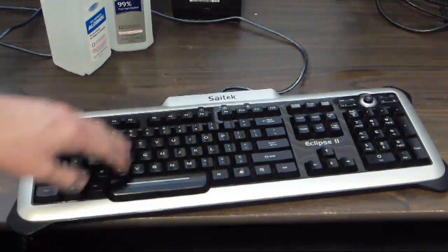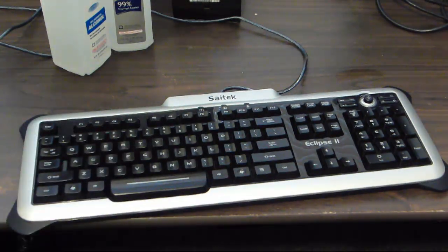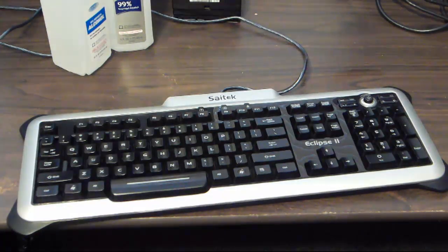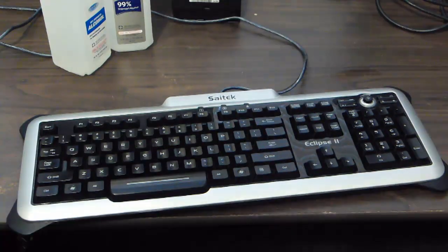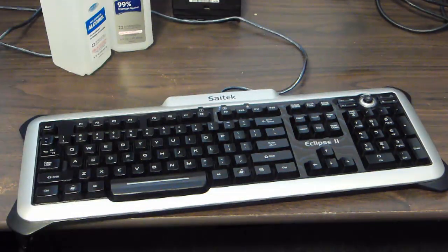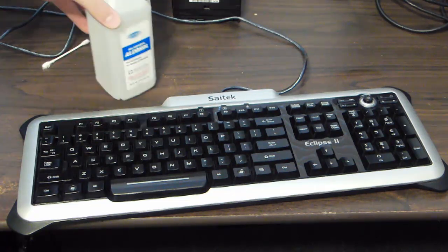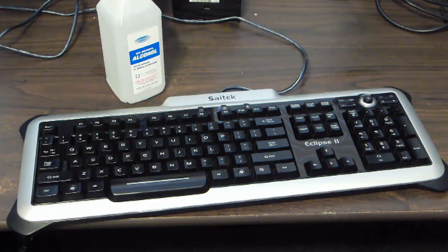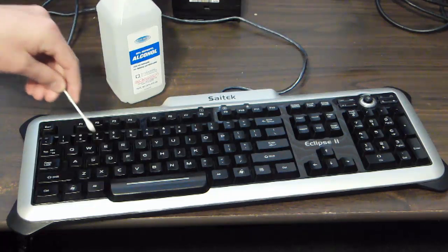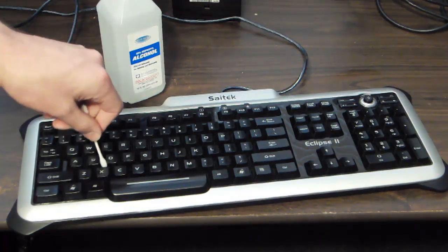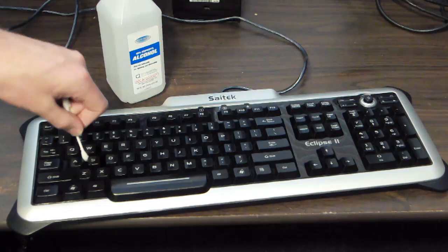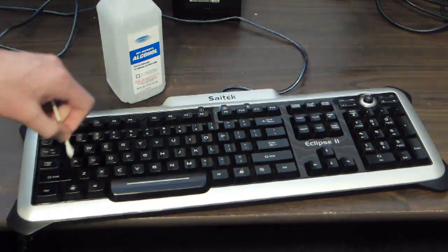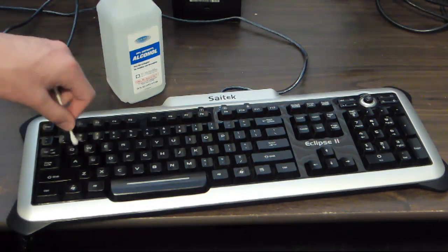In between the cracks of the keys, you could either use the cloth, or you could use Q-tips and just dip them in the alcohol and go in between the cracks like this. You'll use up a lot of Q-tips in this process, but it typically gets the cracks pretty well.